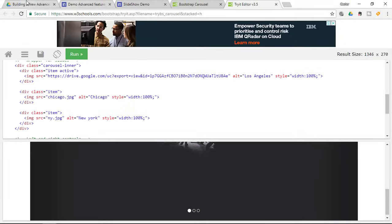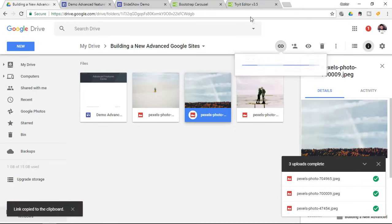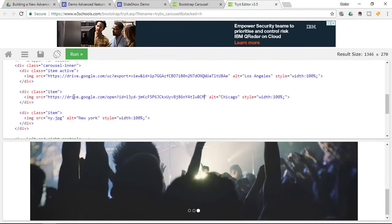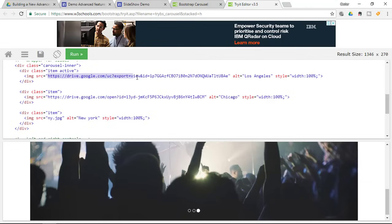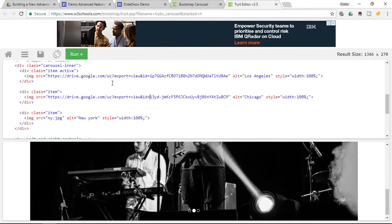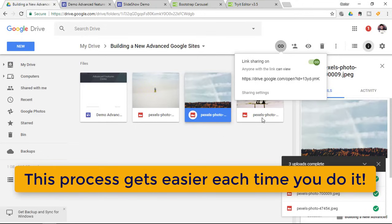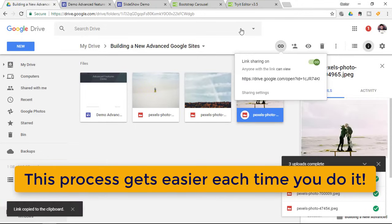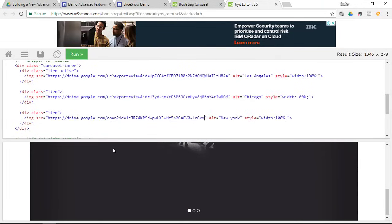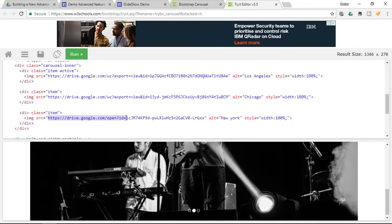Do the same for the other two images. Copy the shareable link for the second image, go into the Try It editor, paste the original URL, then copy the first part of the amended URL and replace the beginning. Do the same for the third image — select it, click the shareable link, go into the Try It editor, replace the URL, and copy the first part of the special URL to replace the beginning.